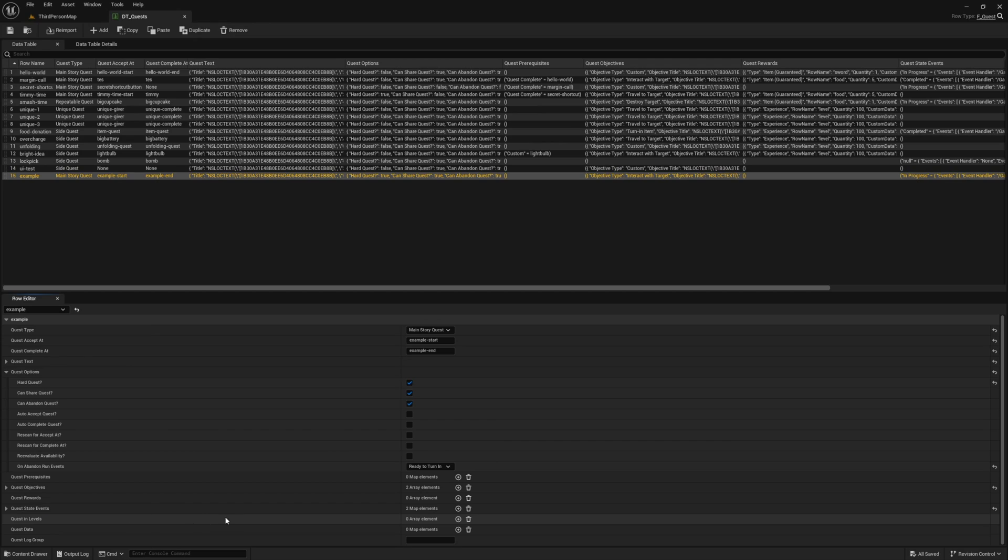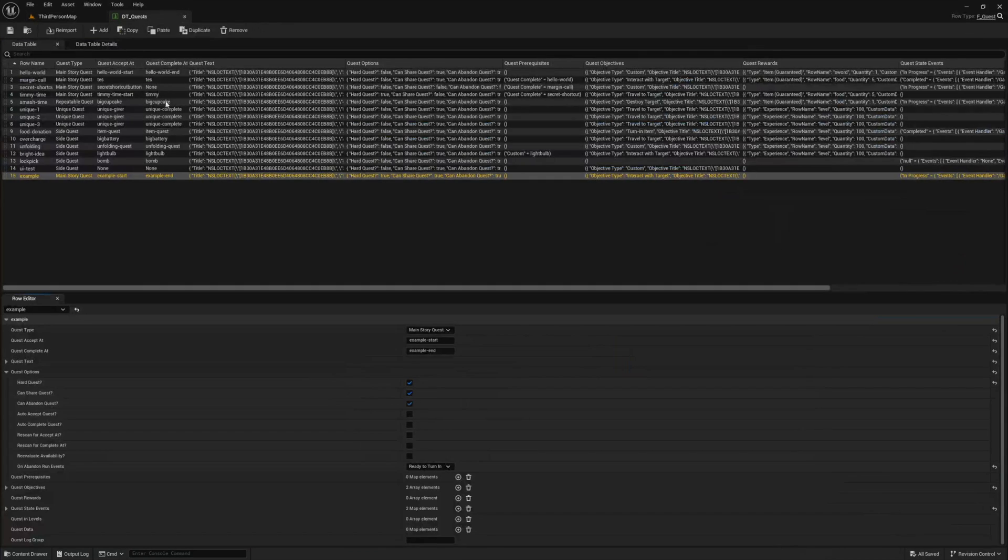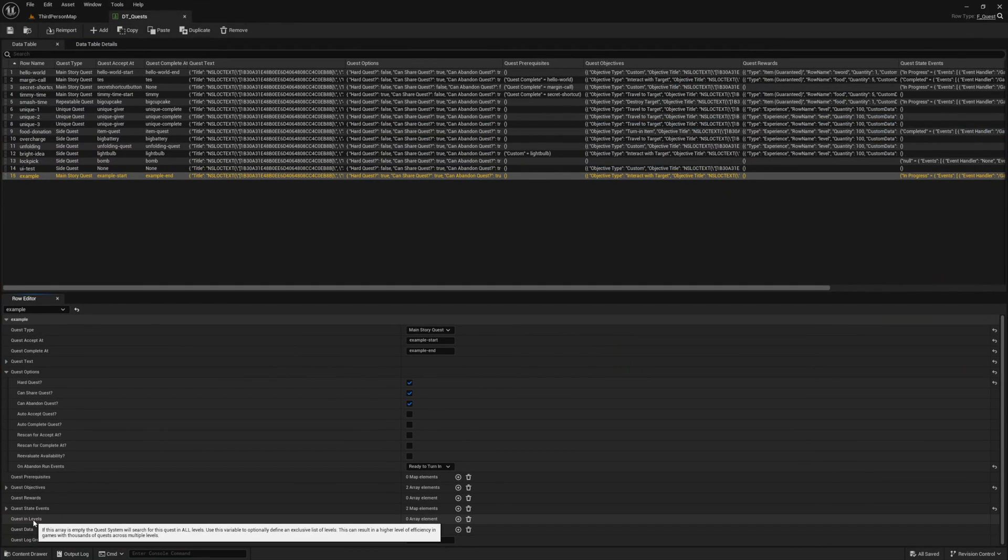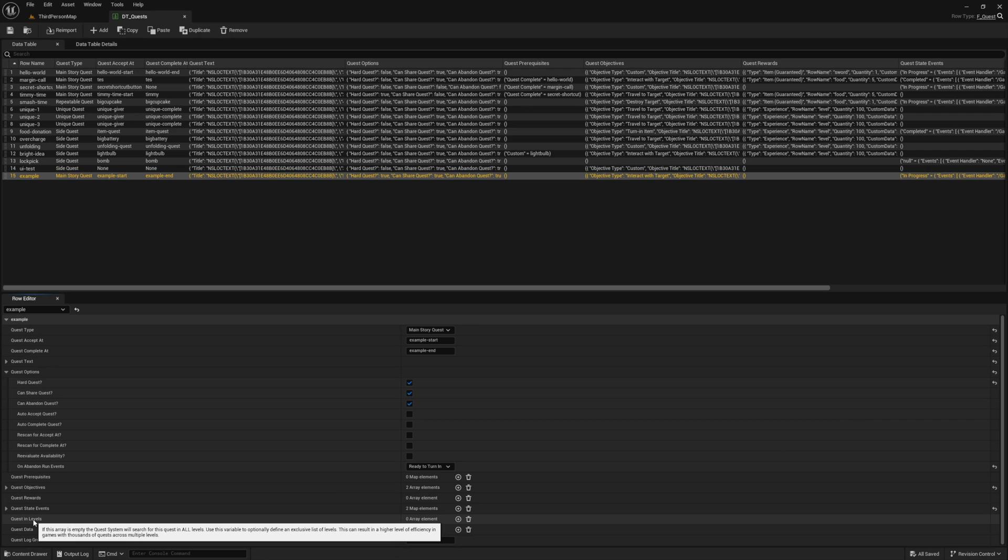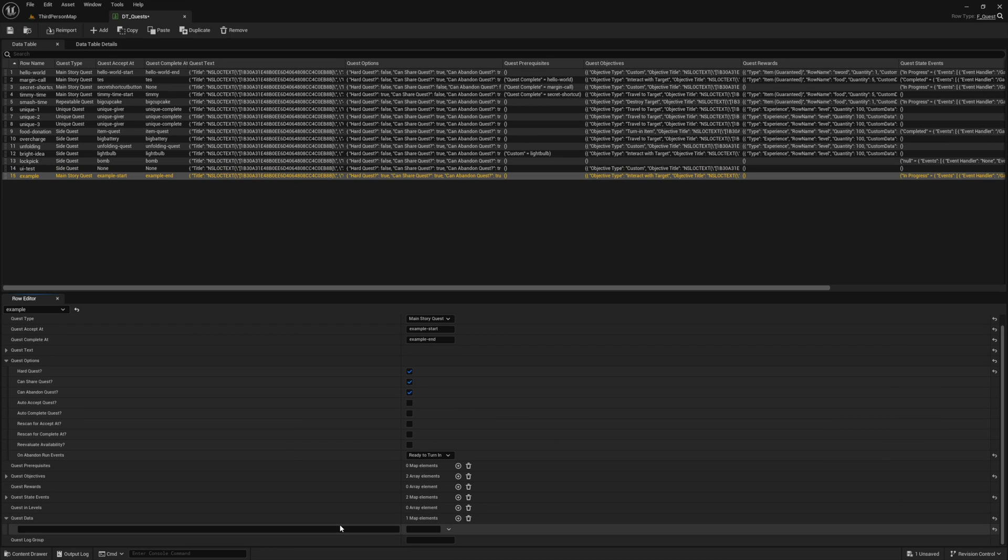Next is our quest in levels array, and this can be used to define a list of what levels your quest is in. If you leave it blank, the system will treat your quest as a cross-level quest, meaning that it will search for your quest in every level that it loads. If you recall, I mentioned how our demo world quests only load in the demo world. That is because it's utilizing this variable. If your quest is in multiple levels, you can also define them all here. This is an optimization effort, which when used will keep the quest system initializer from having to check for this quest if it's not part of the level.